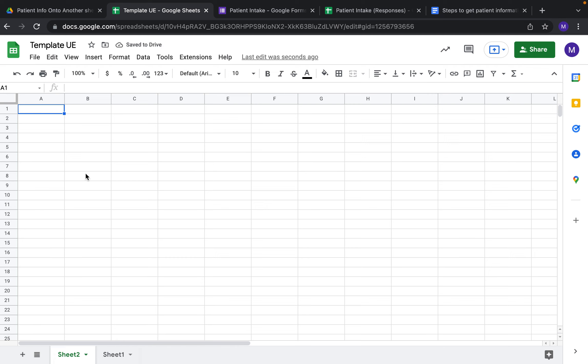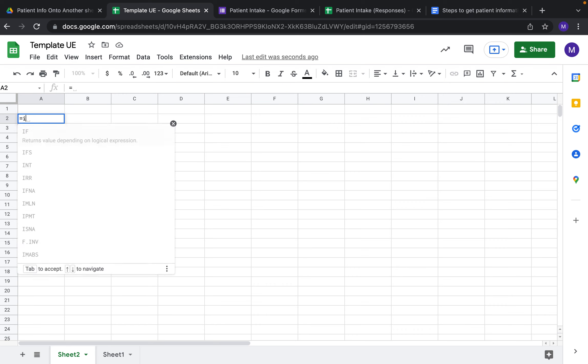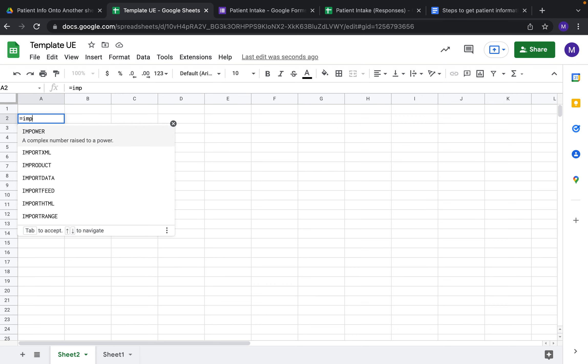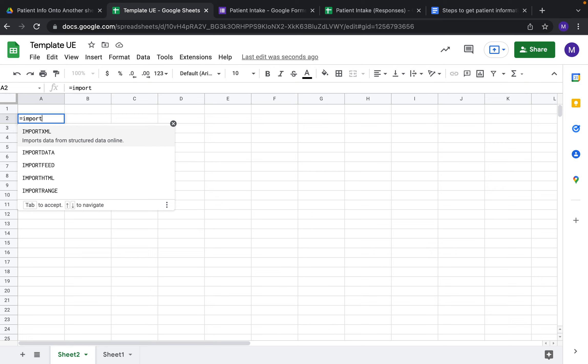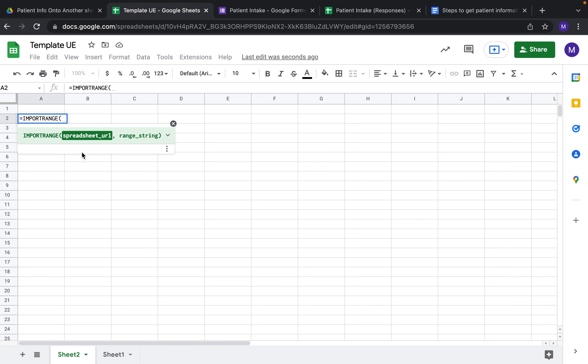Here we're going to use the import range function. When we type equals IMP, you can see it comes up with different functions that you're able to select. If we come down to import range and click it.